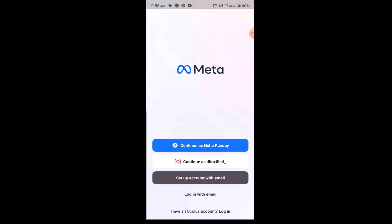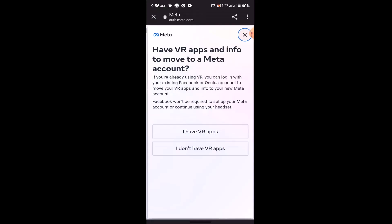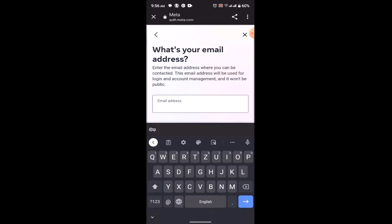Now you'll be asked whether you have a VR app or don't. So if you don't have an application, then click on I don't, and if you have this app, then click on I have. As you click on this option, you'll be taken to another interface where you'll be asked to enter in the email address.